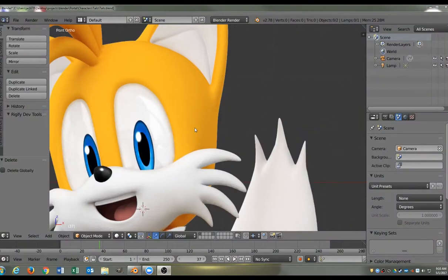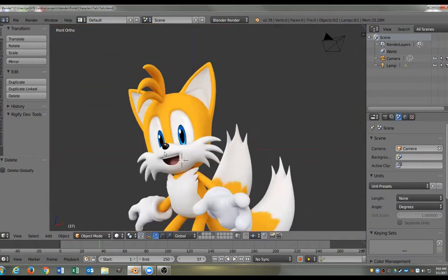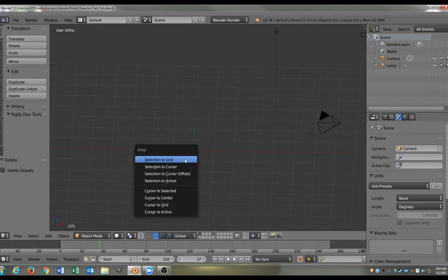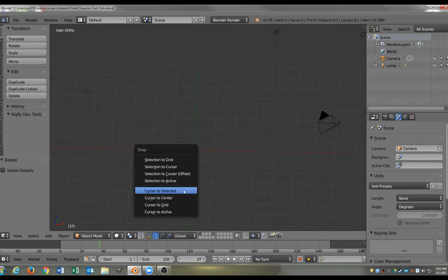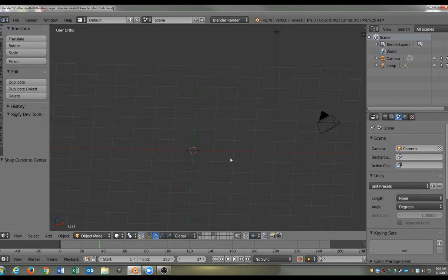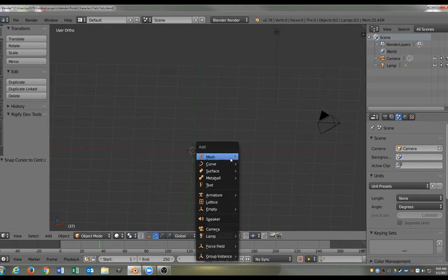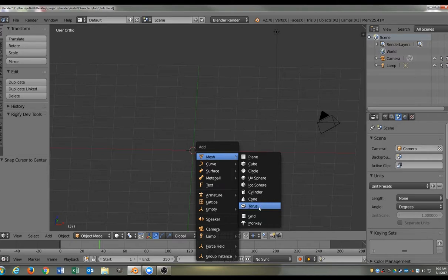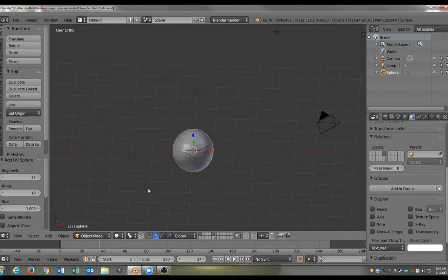Okay, so to start with, we're going to start with Tails here. We're going to make a sphere. But first we're going to get the cursor centered, as you can see there. We're going to go to the mesh, and when I figure out which one of these things I want to press, UV sphere. There it is! UV sphere. Alright.